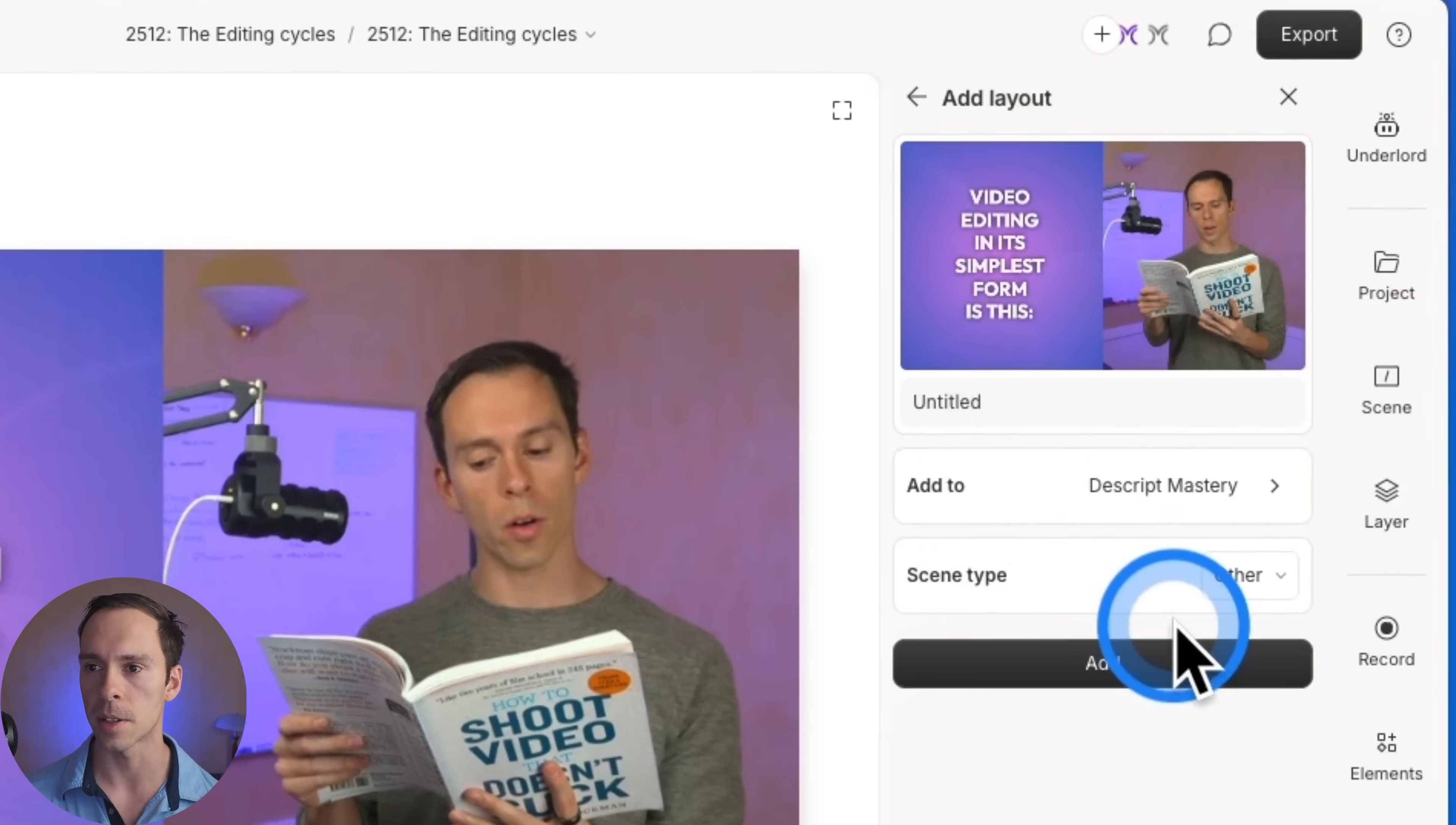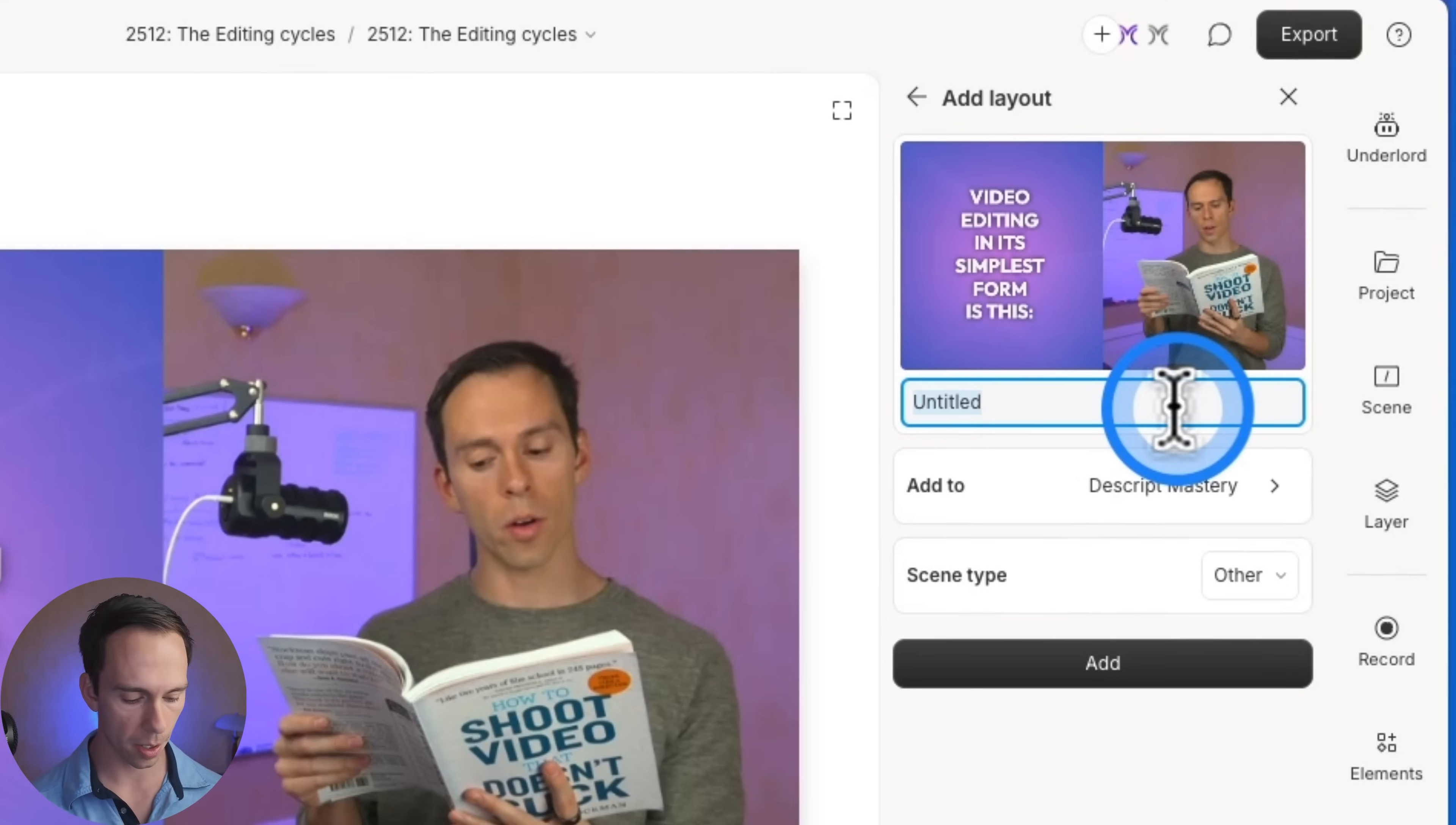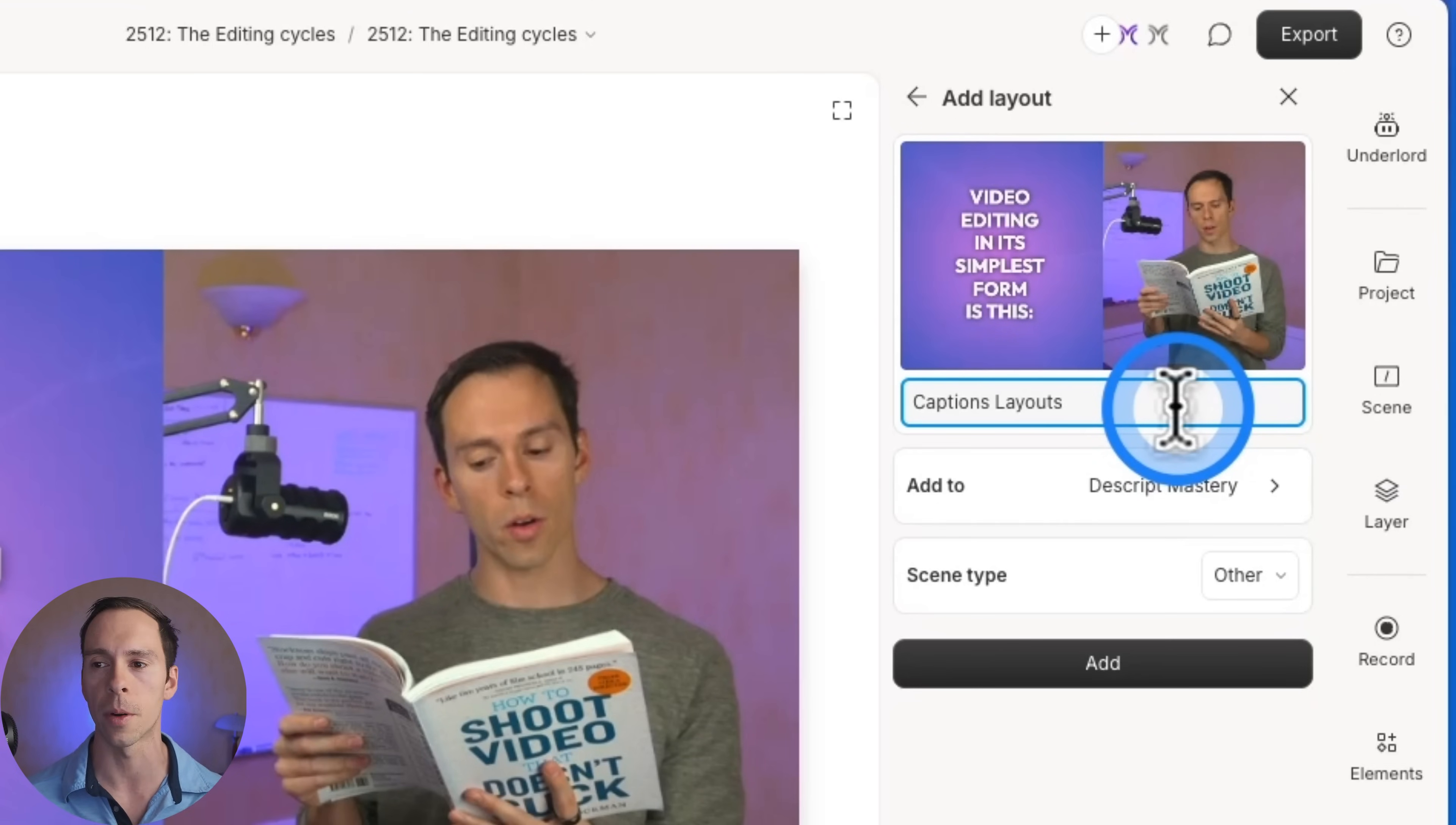Over here on the right side, this is where you're going to name it. I'm going to call this captions layout, something descriptive like that, where if you're scrolling through a bunch of layouts, you'll be able to find the one that you want to use.